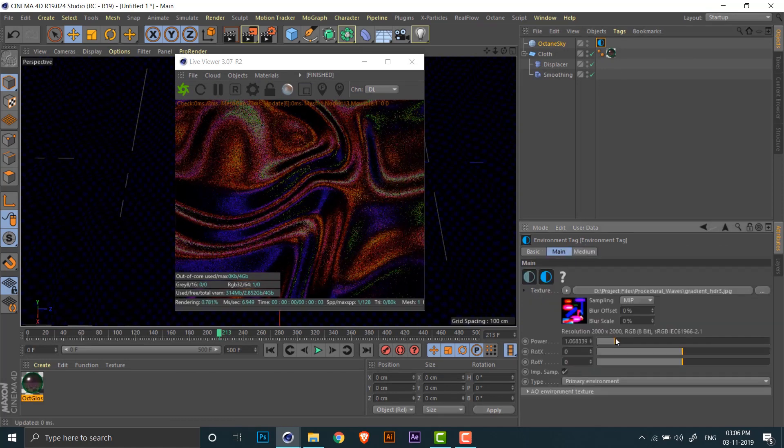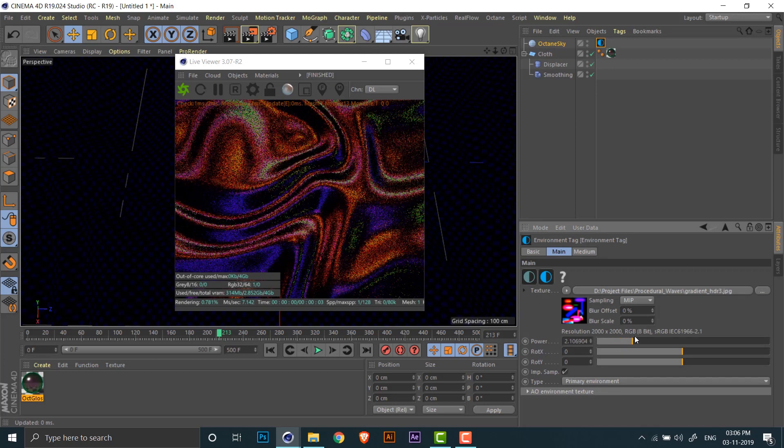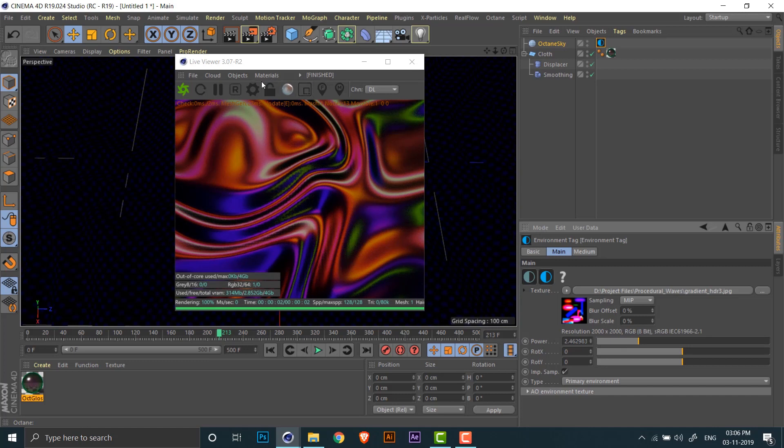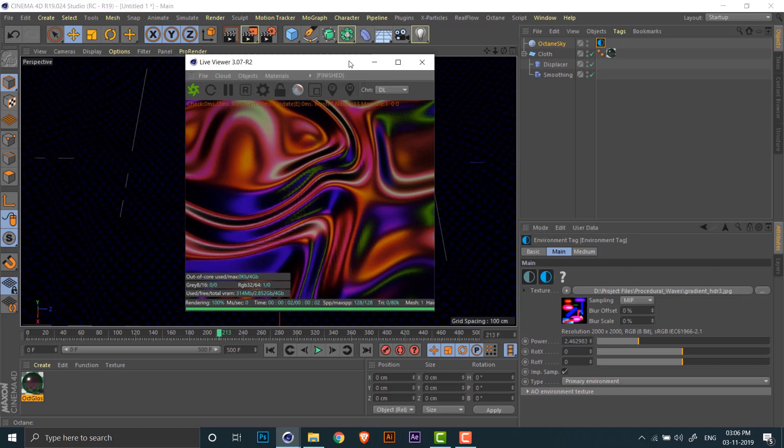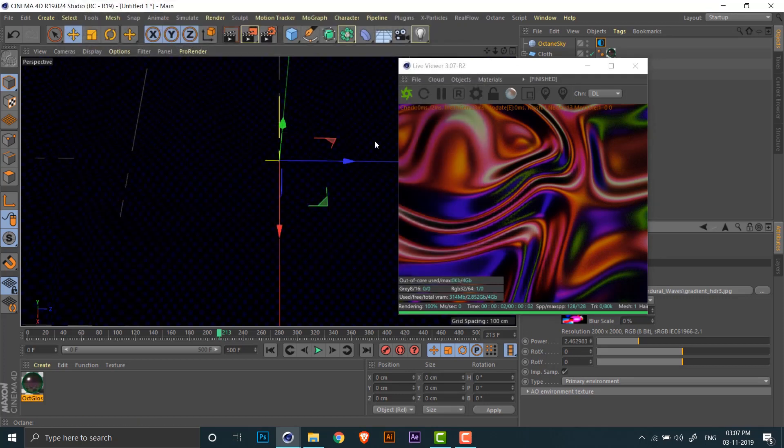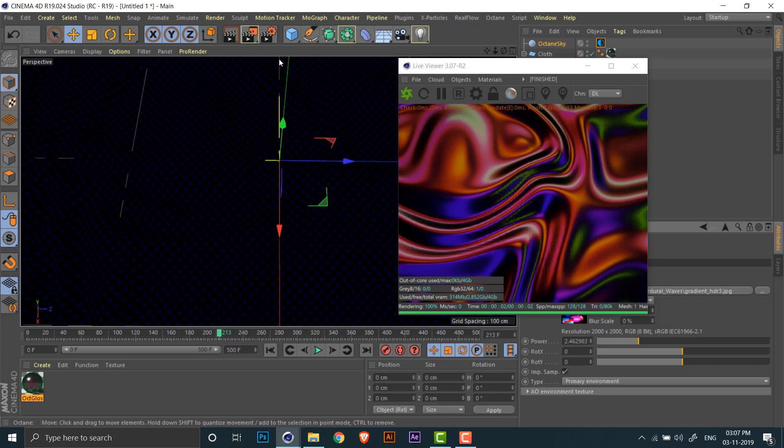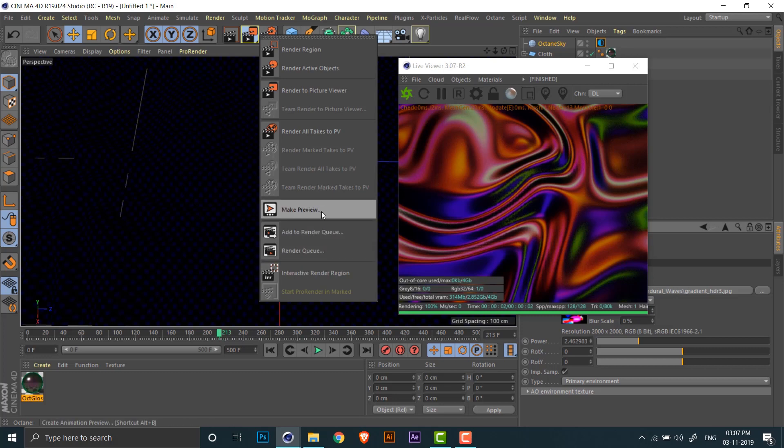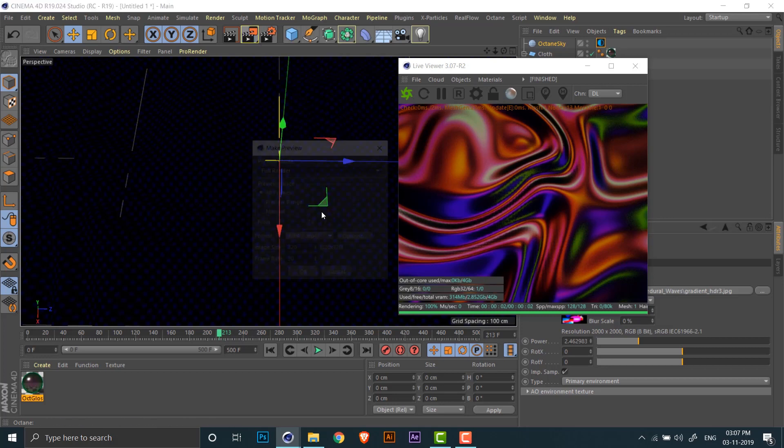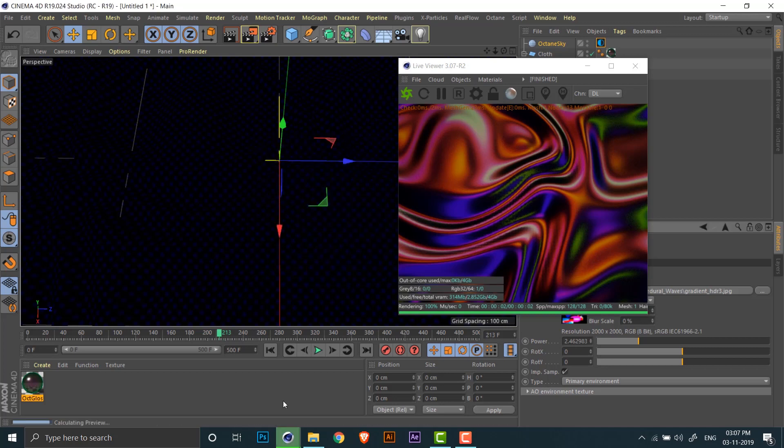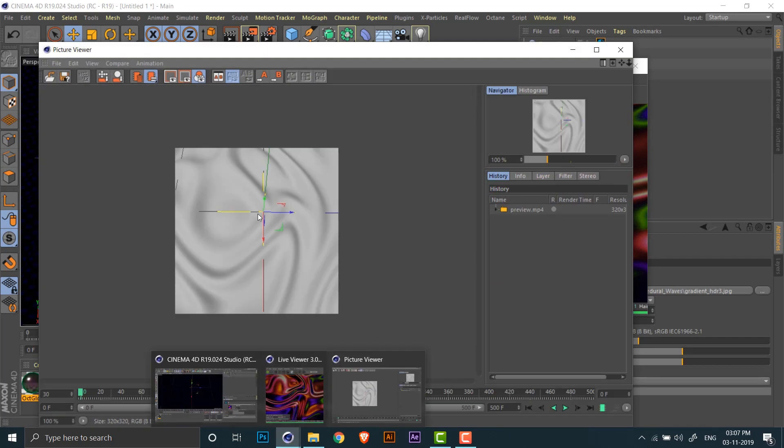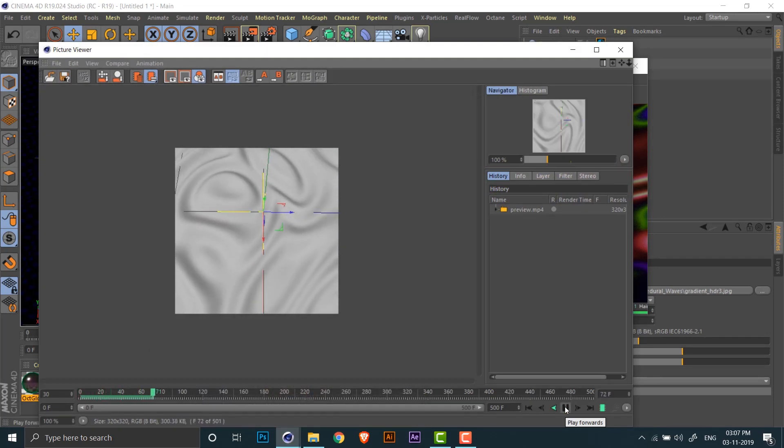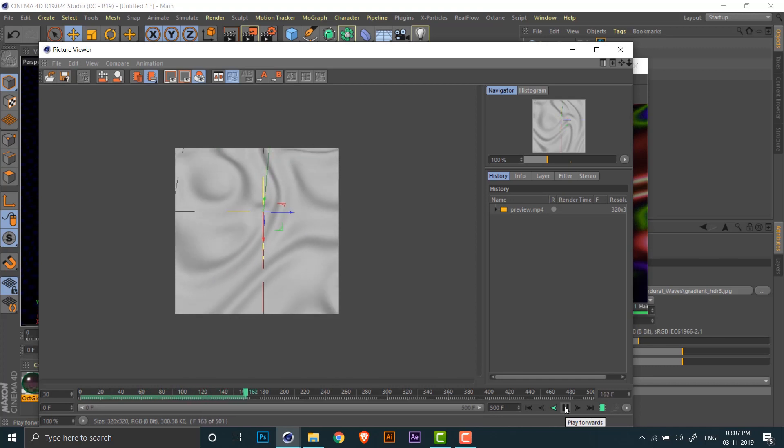I'll also increase the power of the HDRI light in order to make the scene brighter. Now to preview the animation and to check before doing the final render whether the speed is the way you want it, you can do a preview using the hardware OpenGL previewer. And set the size to 320 and it will quickly render a preview of the whole animation, which gives you an idea of the speed and movement of the animation. And this usually saves a lot of time for me since I don't have to render the whole thing again if I need to change the speed.